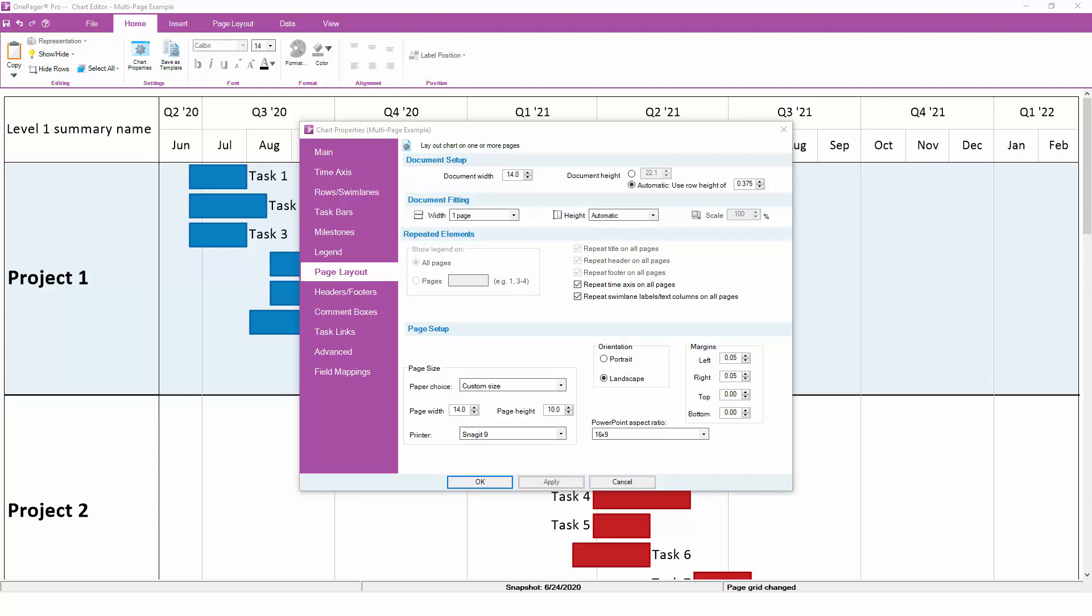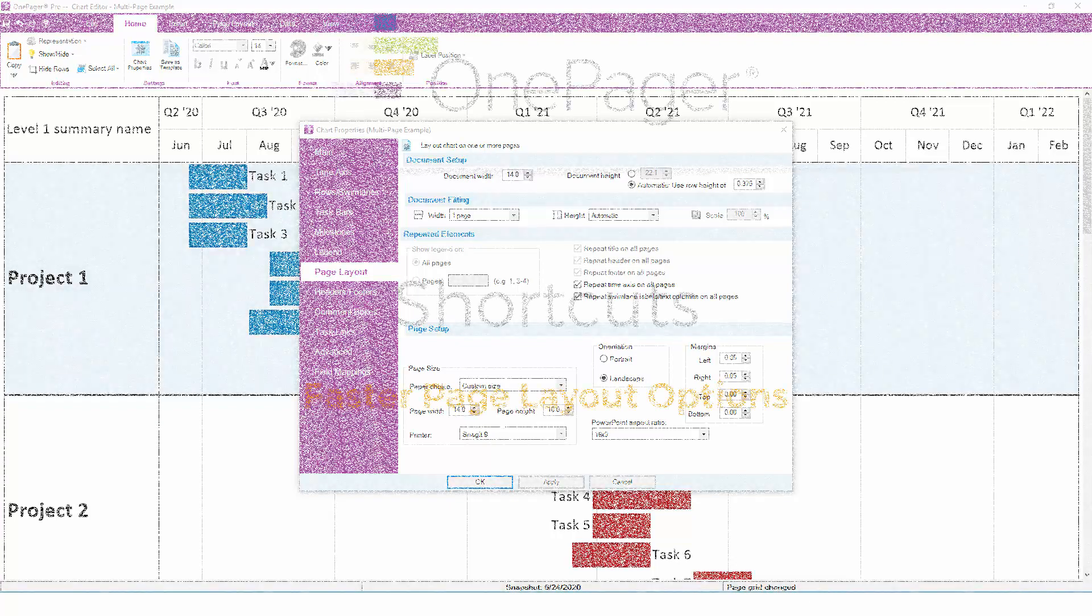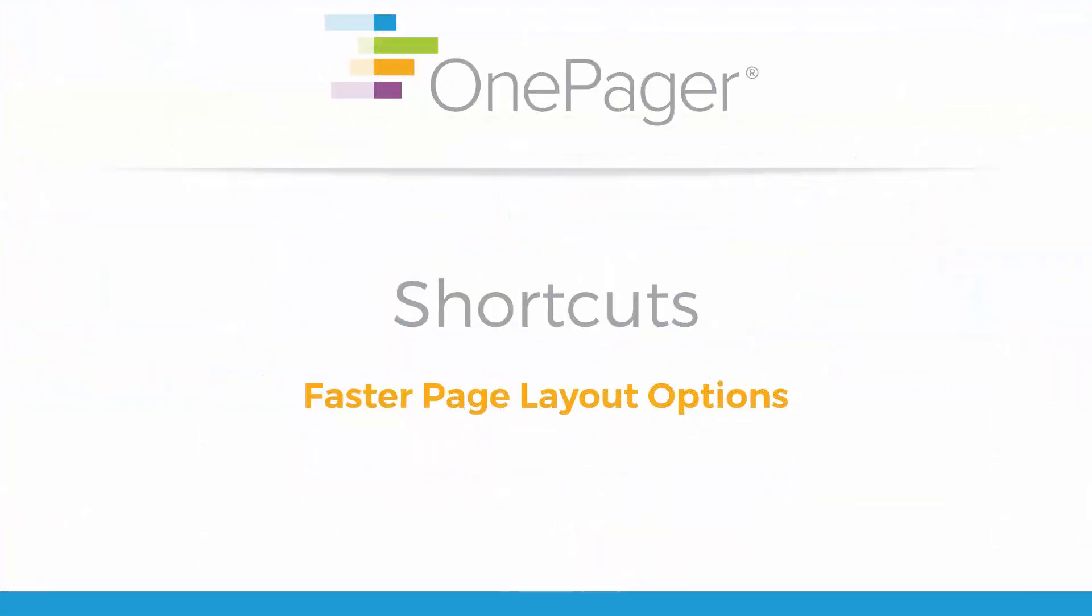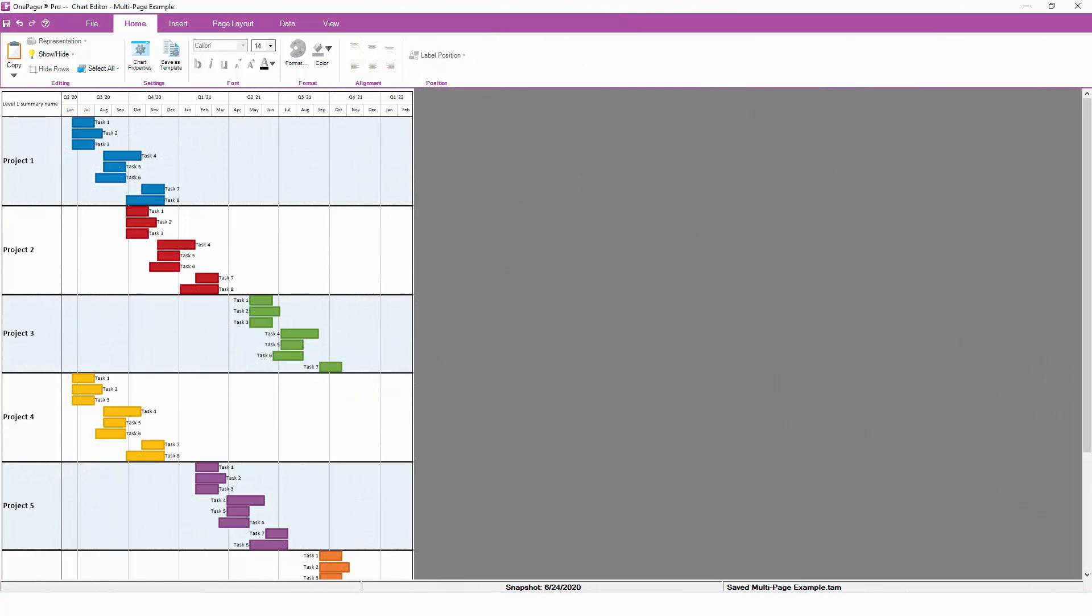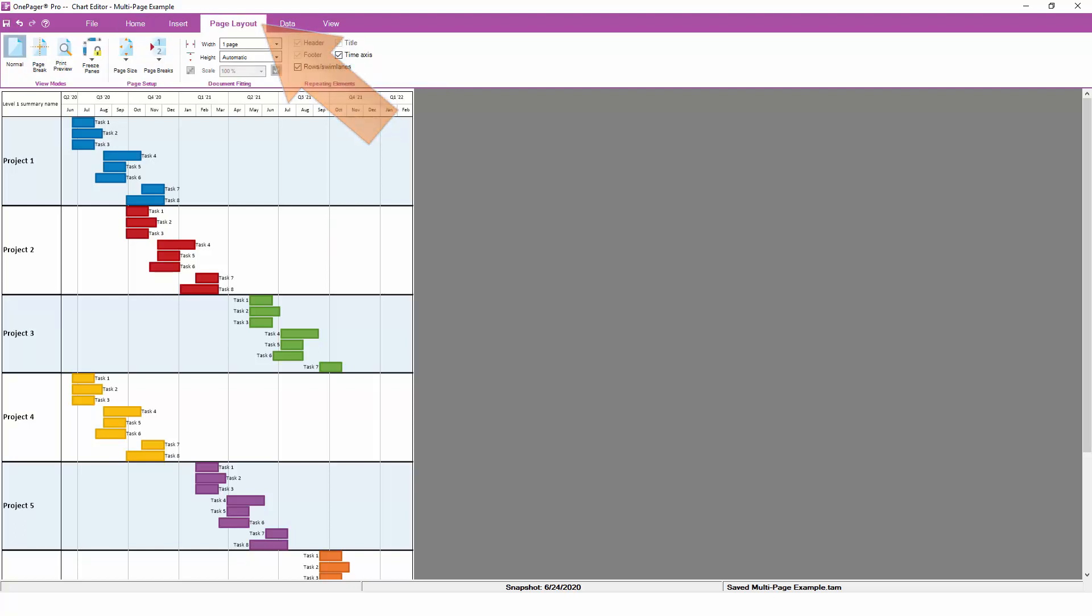While most of the page layout settings of a OnePager chart are something that you will configure through chart properties, there are a few shortcuts that we've made a little bit more accessible. To get there, click on the page layout tab of the ribbon. You'll see that a number of these settings are the same as the ones that we just discussed in chart properties. We'll focus on the settings that are unique to the ribbon.